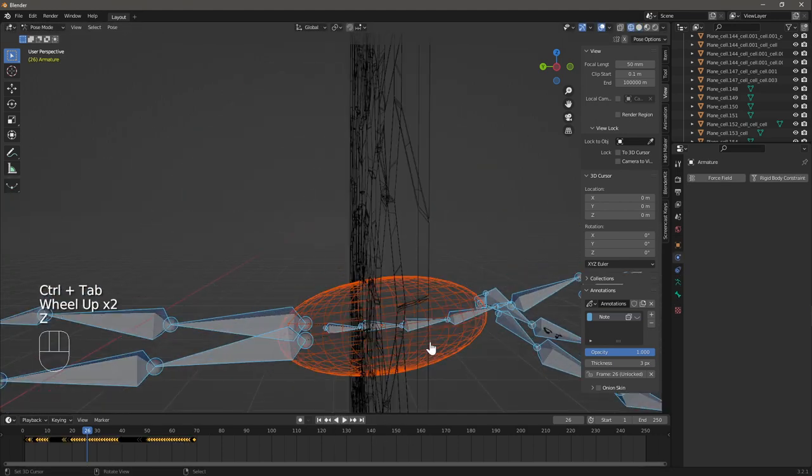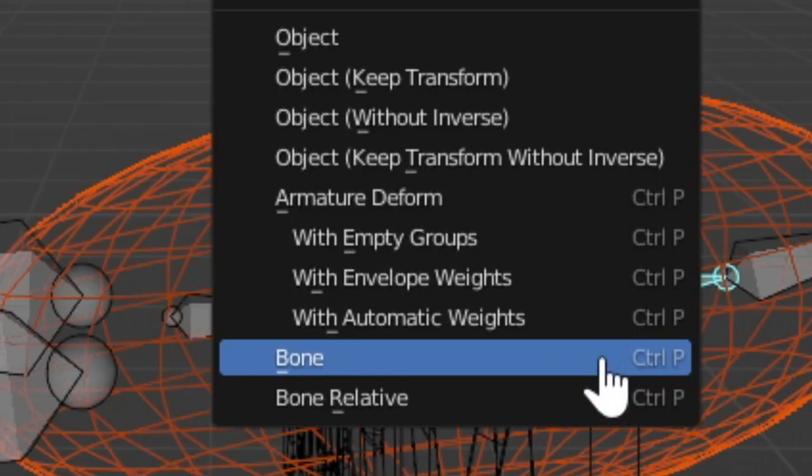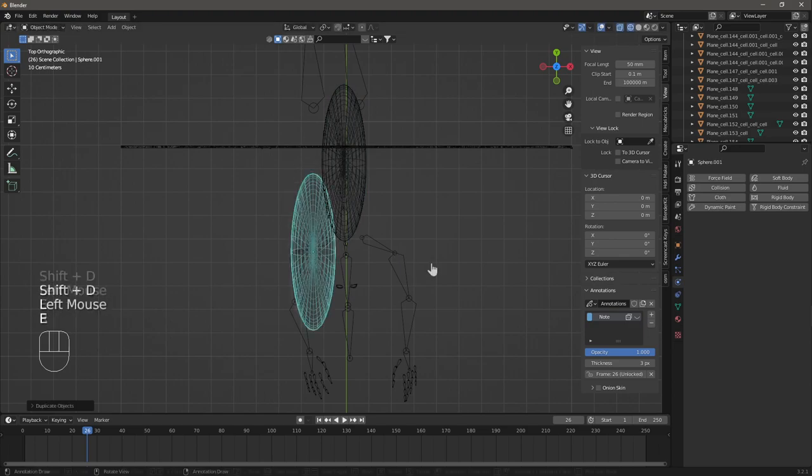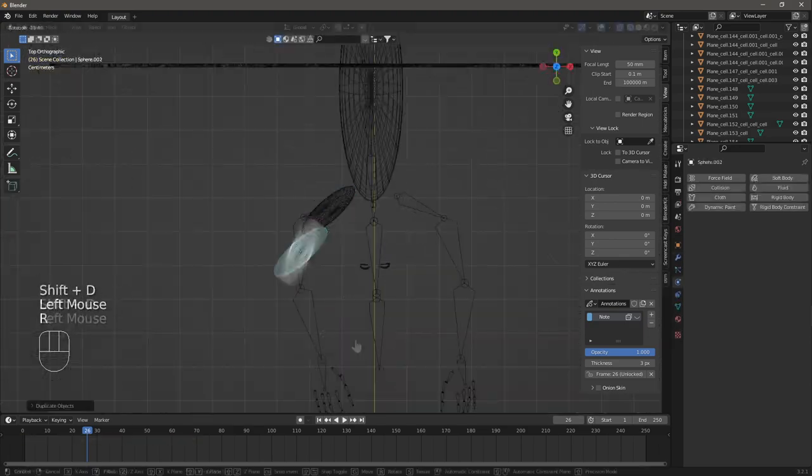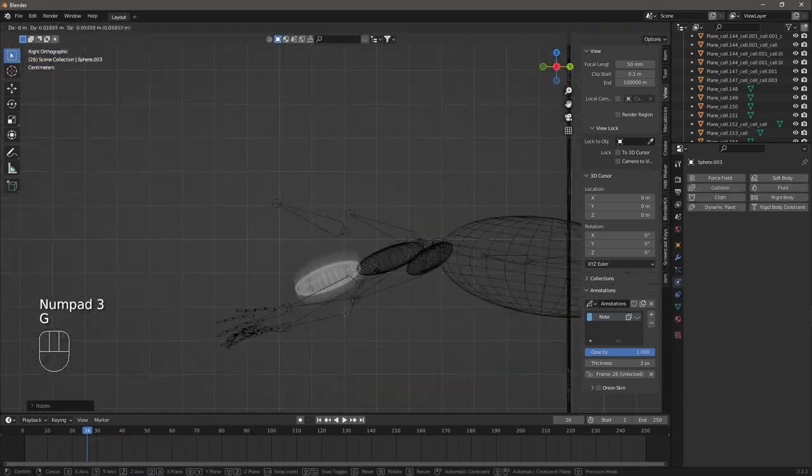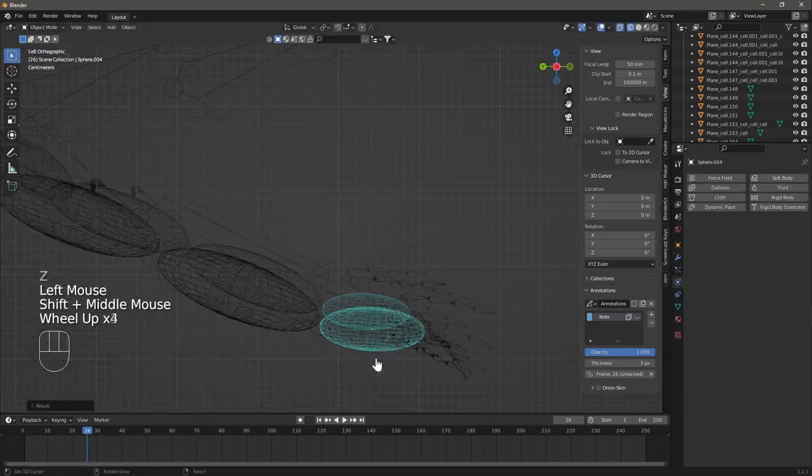Then use Ctrl P and go into Pose Mode to parent the sphere to the bones of the armature. Do this for all the limbs of the character. We're doing this so that the character actually interacts with the glass plane.